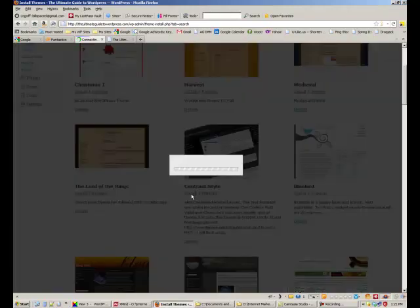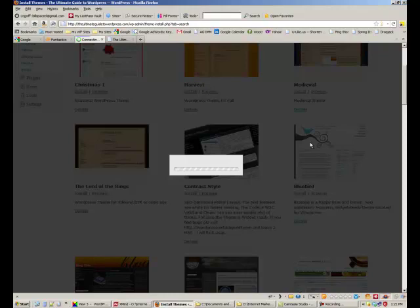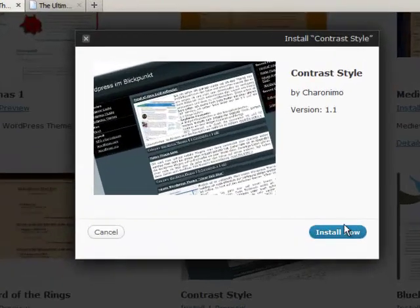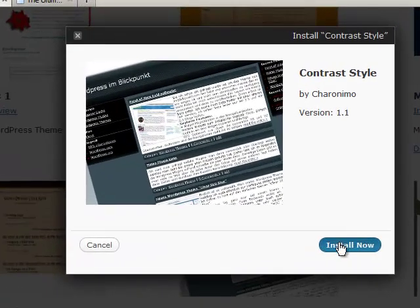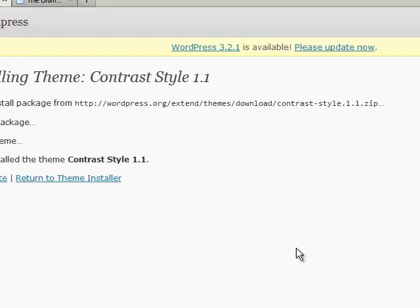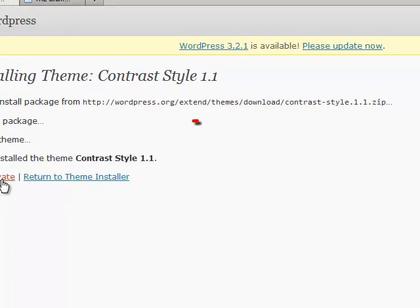We're going to just say install, and install now, and then activate.